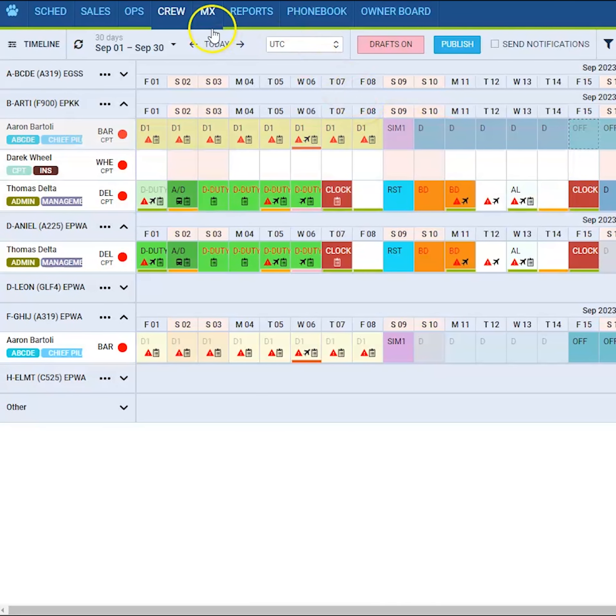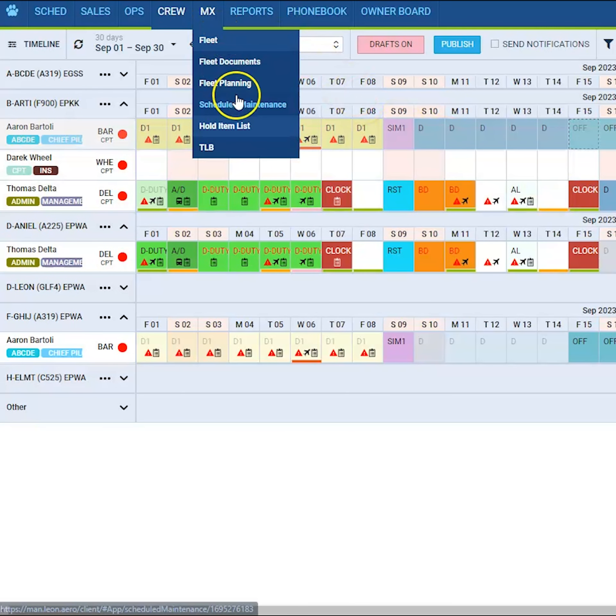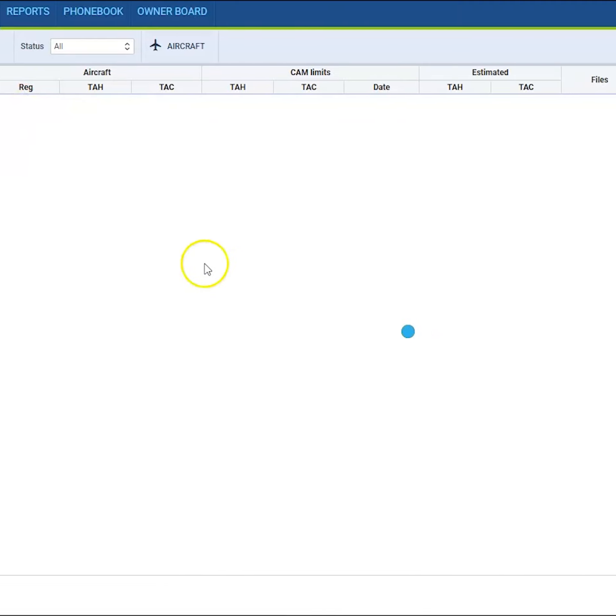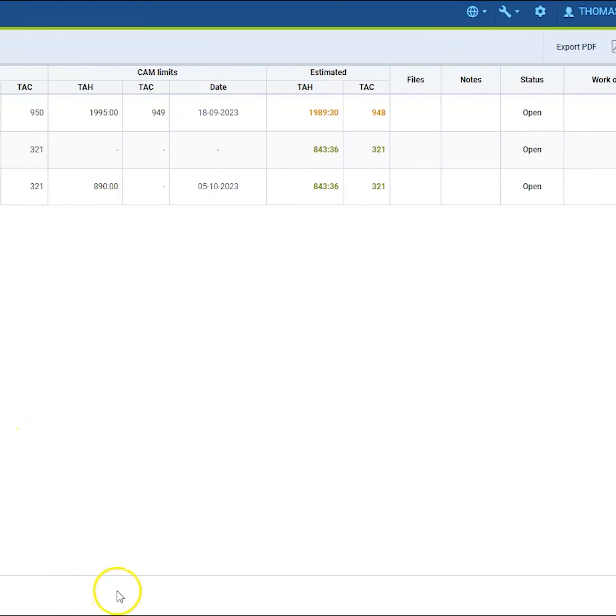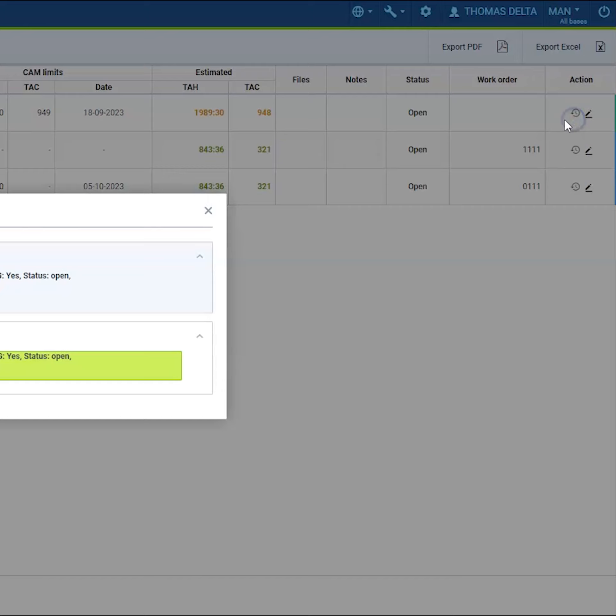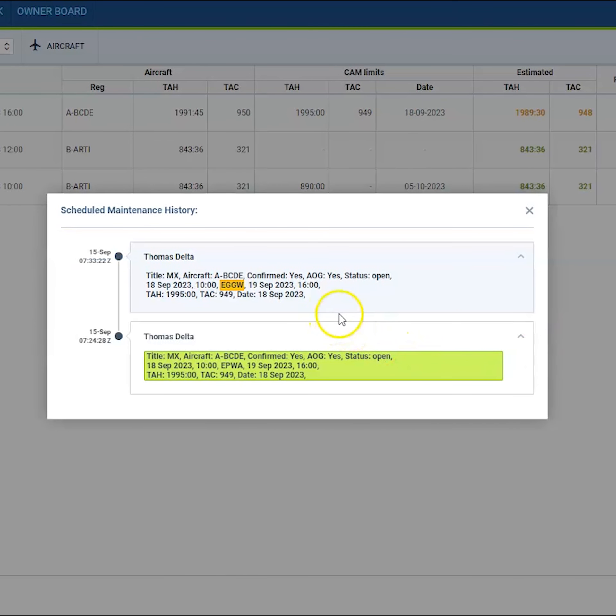In the MX module, you can check the changes history for scheduled maintenance and hold item lists.